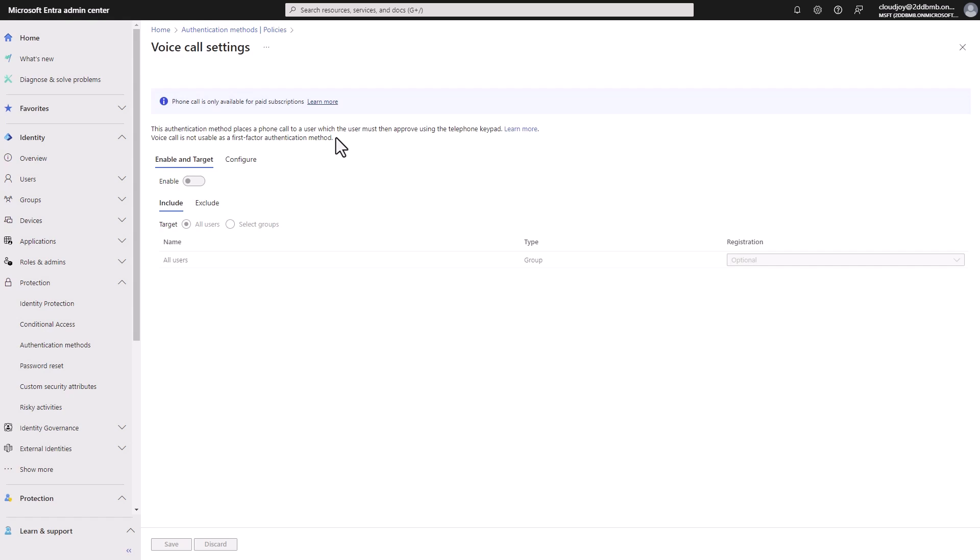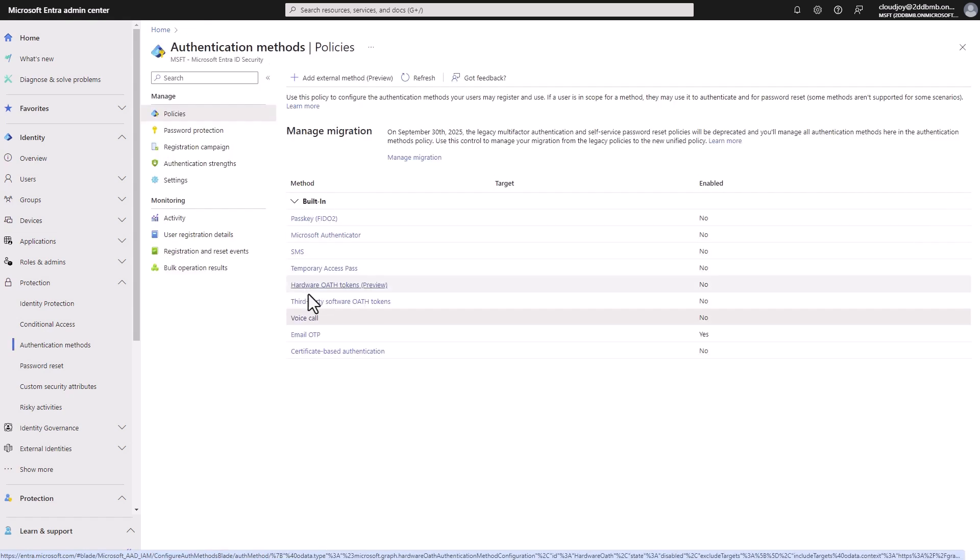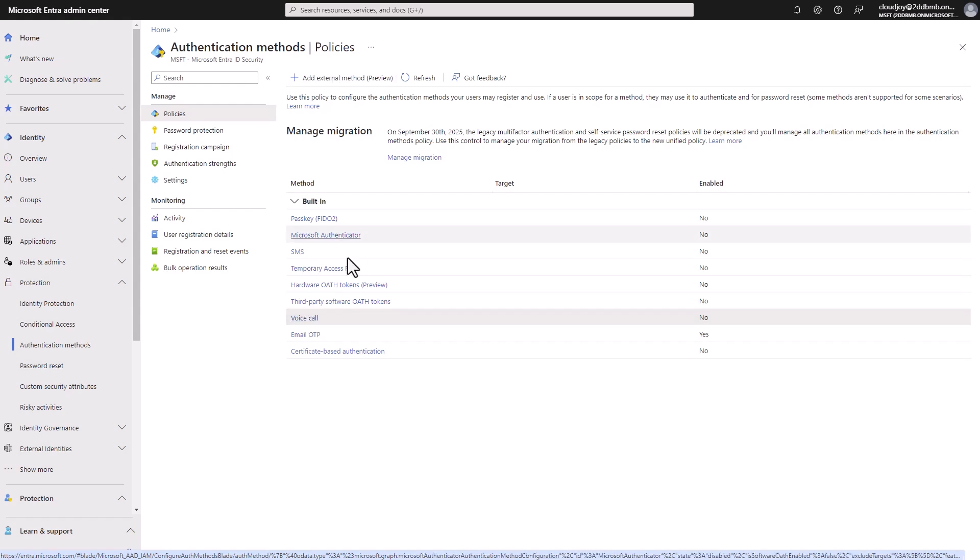So what it means that you have to use something else. For example, the Microsoft Authenticator app and voice call. Voice call is also not very secure. So like we saw on the graphics, so I don't actually recommend setting that up.